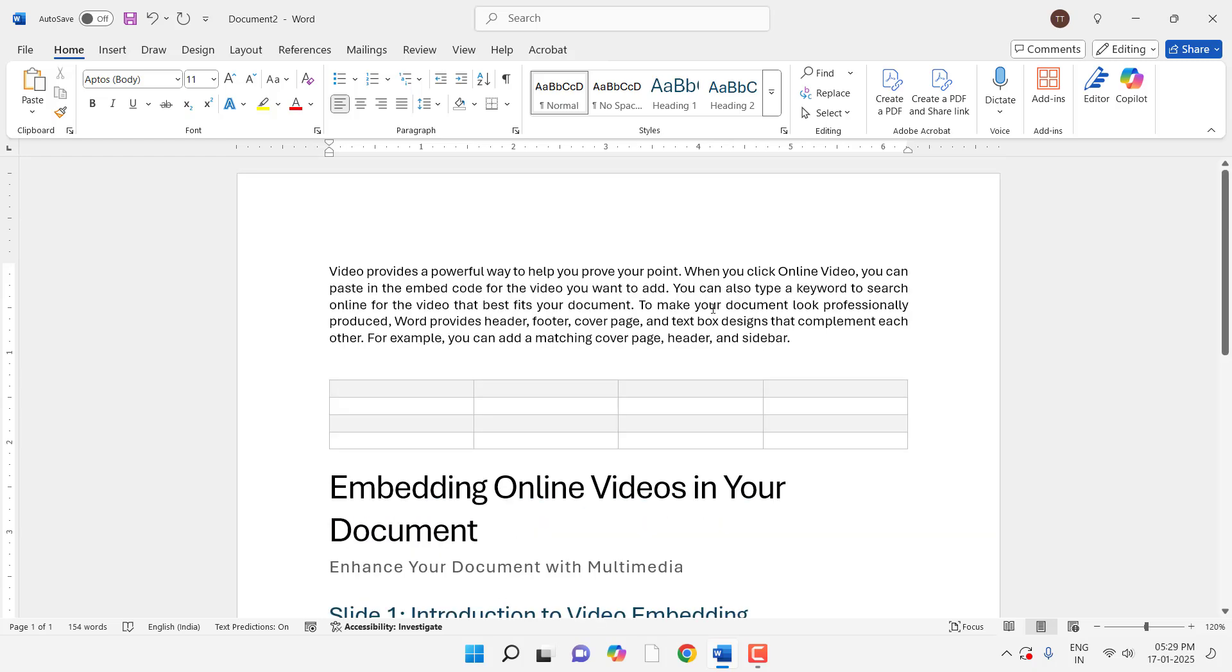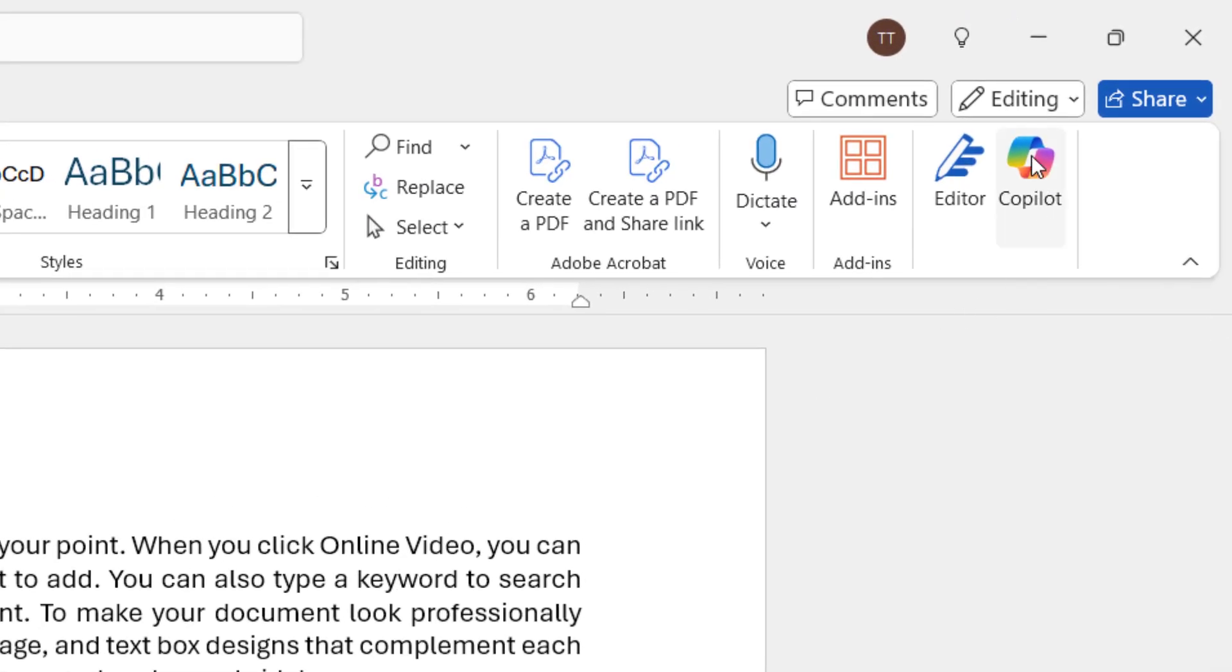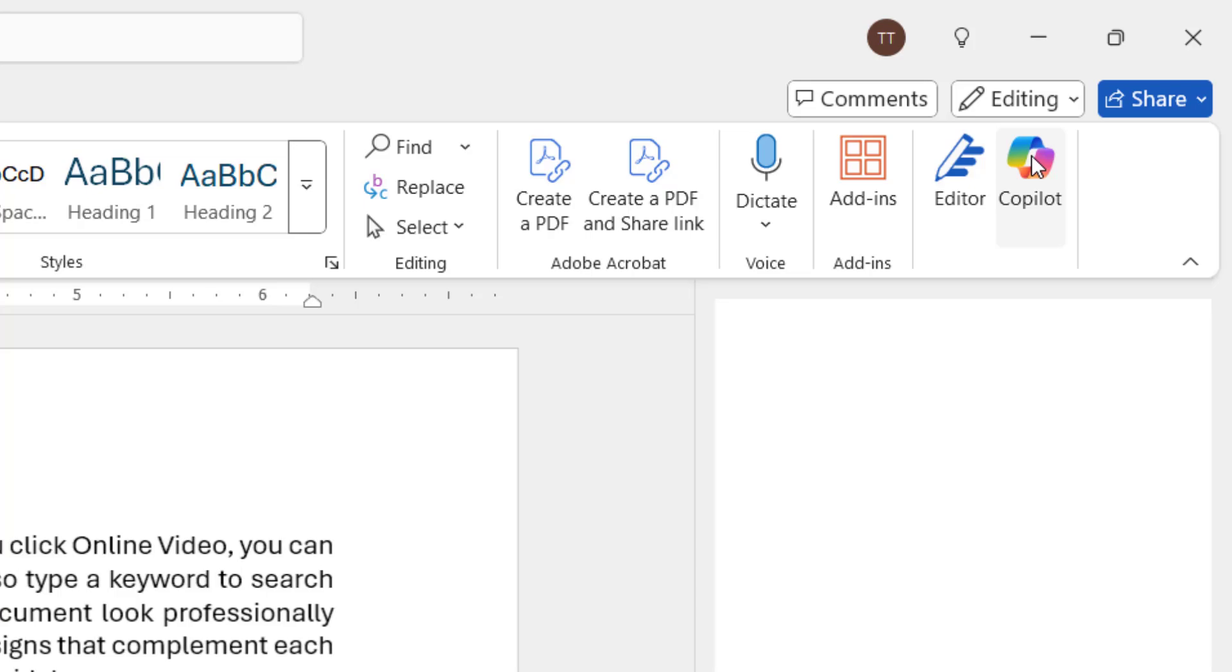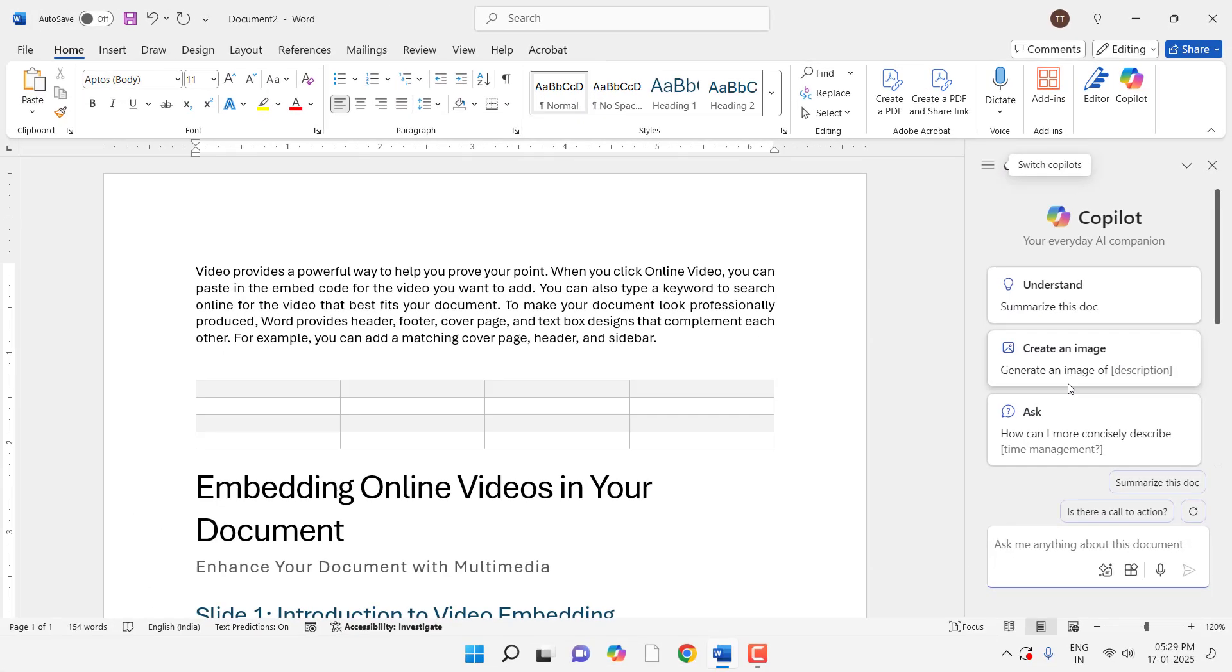Or if you want to delete that, tap on Delete or click on Delete. And not only this, Copilot does a lot of things here. You click on the Copilot and you will get the options like Understand, Create Image, Summarize This Document.